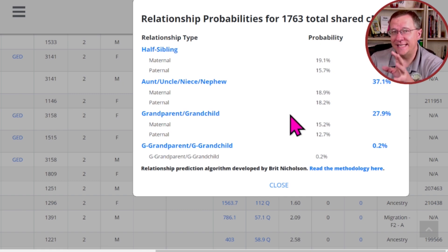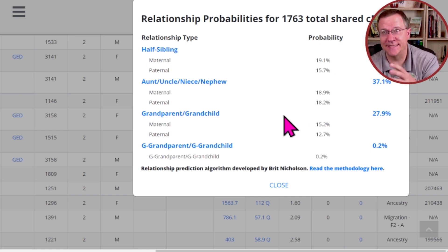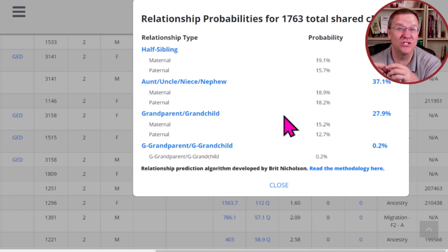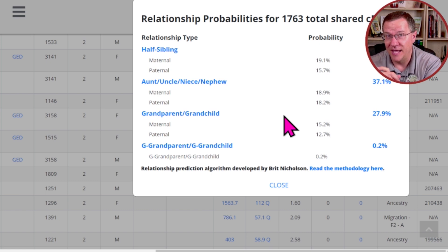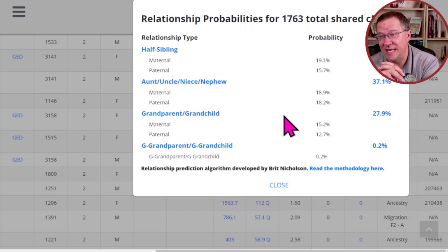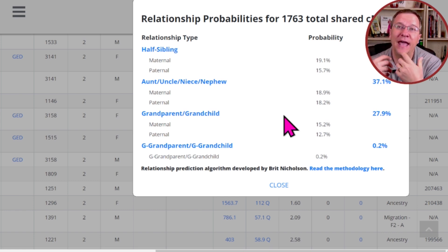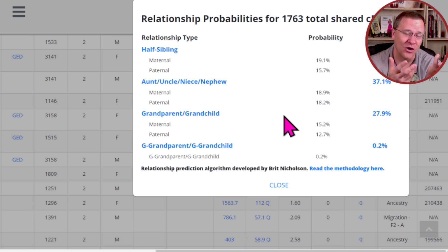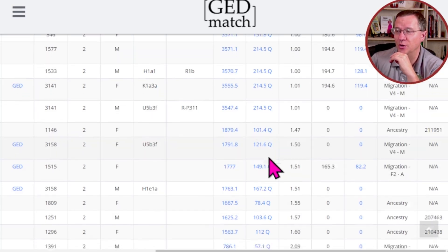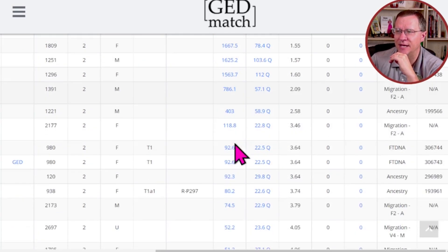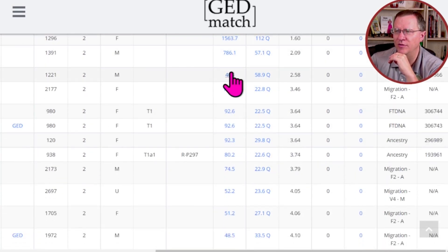In other words, there's pretty equal chance it could be any one of these based simply on the amount of shared DNA. So the idea behind this tool is to give you a clue of where to start your search — start with the highest probability, and as you can eliminate those, then you can start looking at the others. Let's go and take a look at some ones that are not as much DNA.